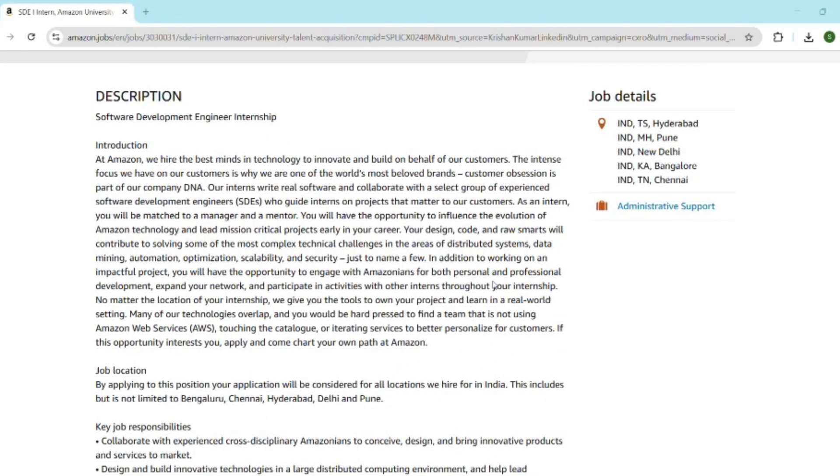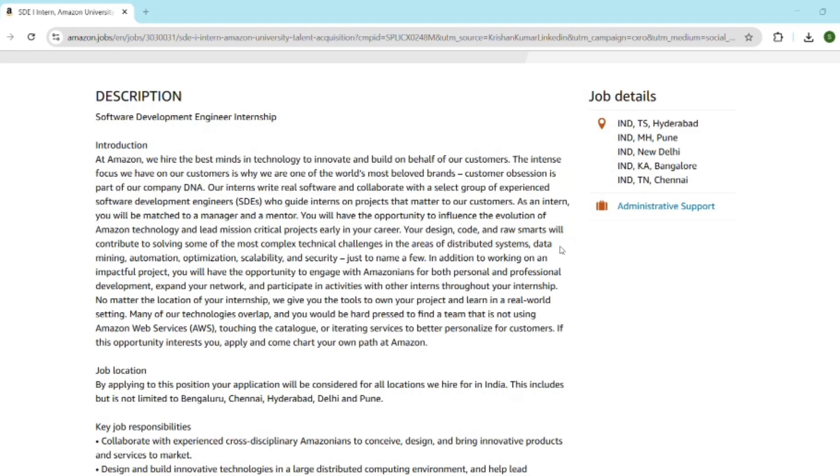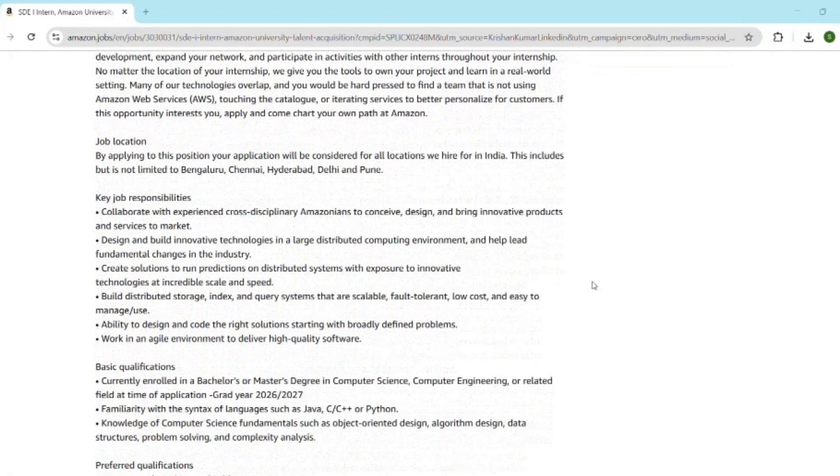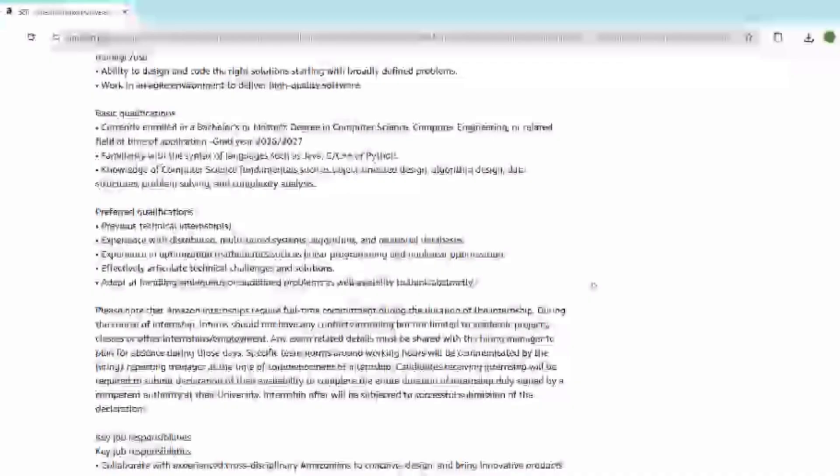I will tell you the practice platforms you should use. In LeetCode, search for Amazon interview tags problems and try to solve as many as possible. If you are practicing on GeeksforGeeks, try the top 100 DSA sheet. On HackerRank, prepare the interview preparation kit. Try to solve at least 100 quality problems before the online assessment.